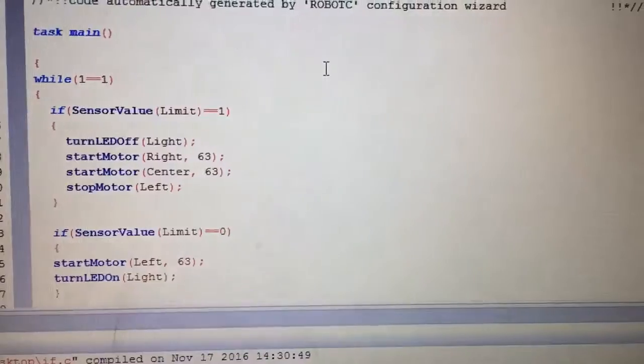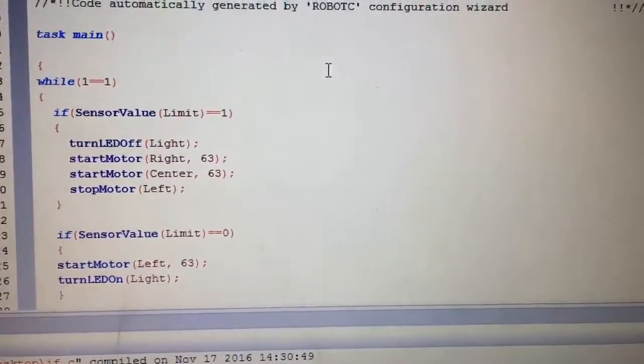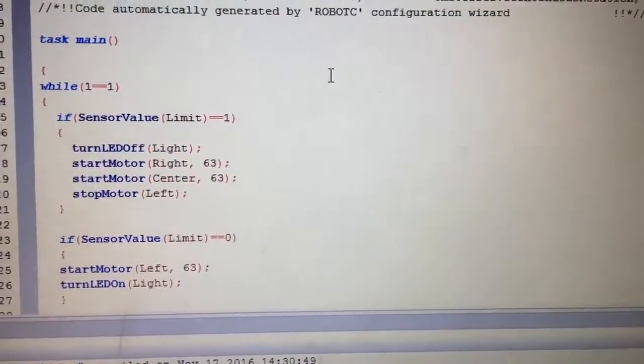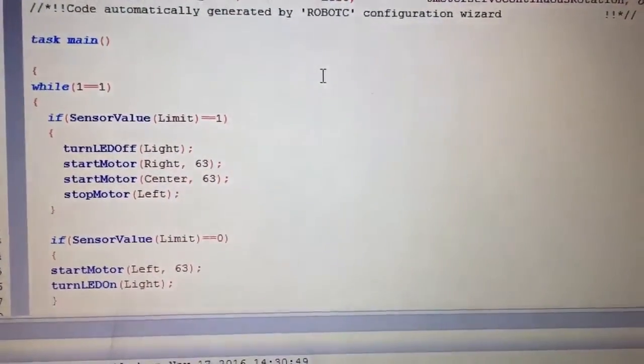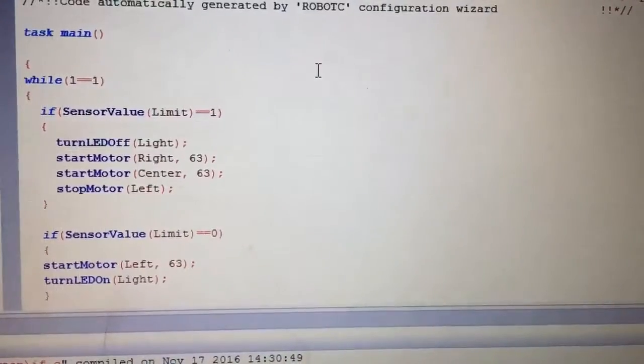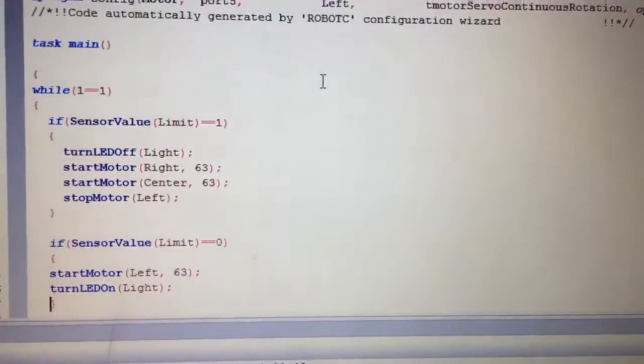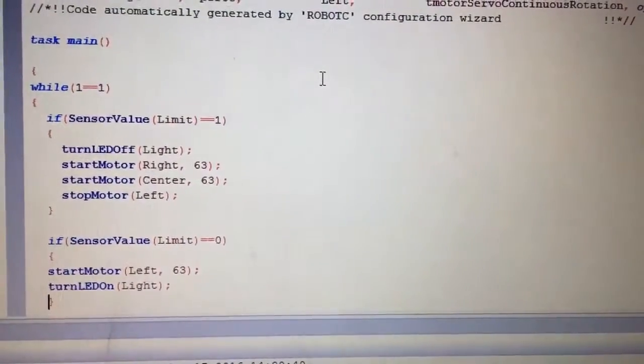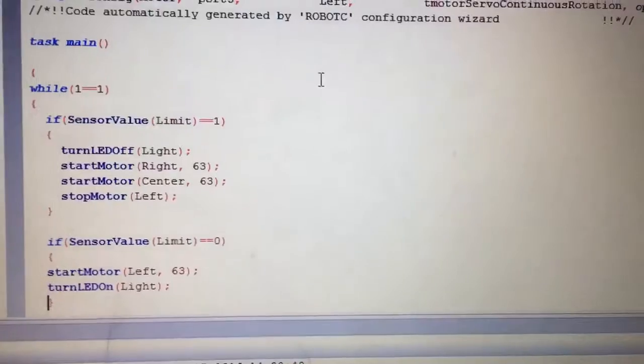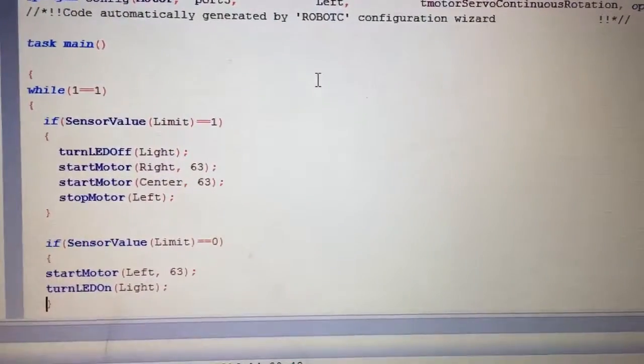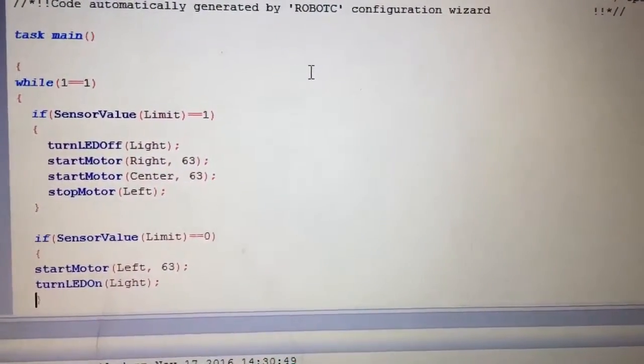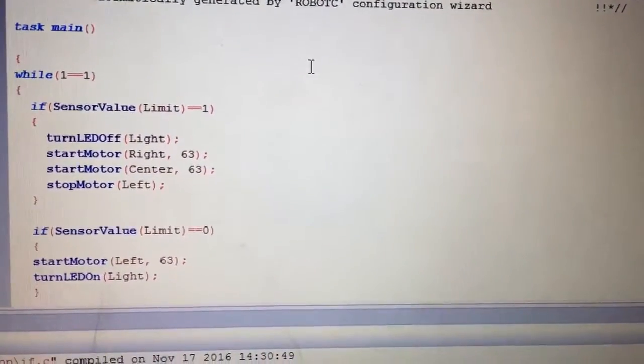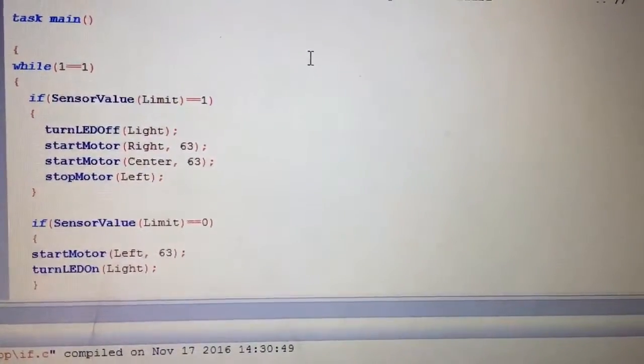Okay so again our task main and then squiggly bracket and then we want this thing to run forever. We can turn it off manually. So while one equals one says just do this forever and then it's squiggly back to say here's some code and now my if statement.